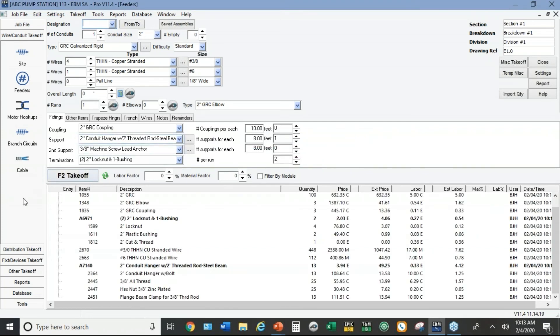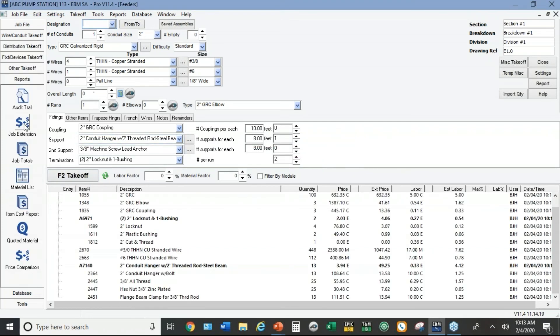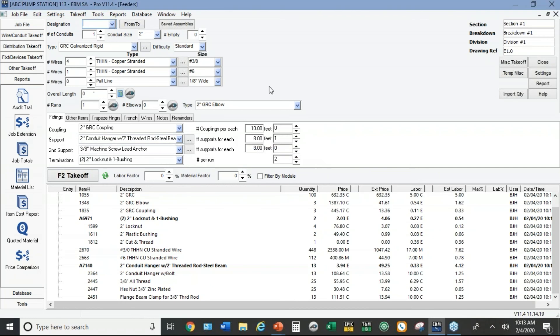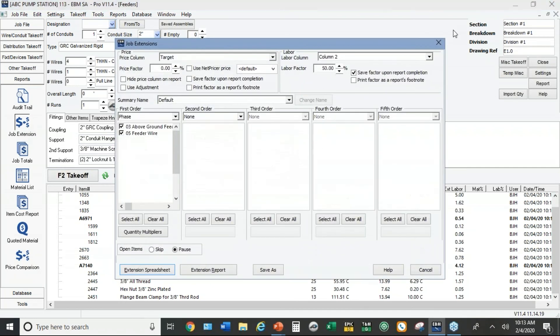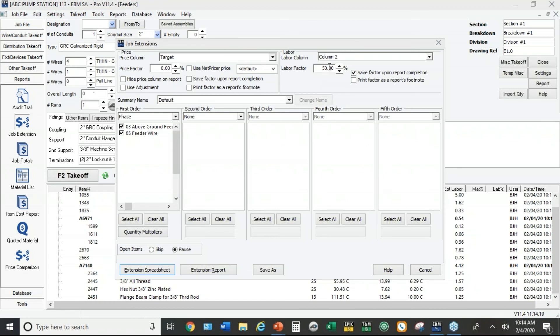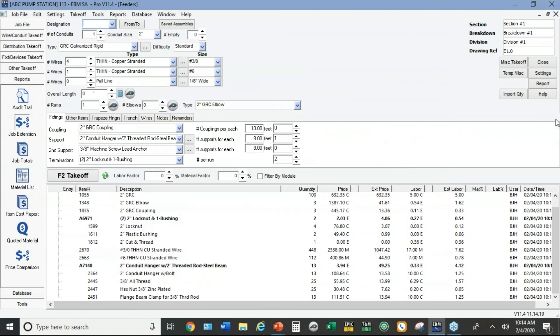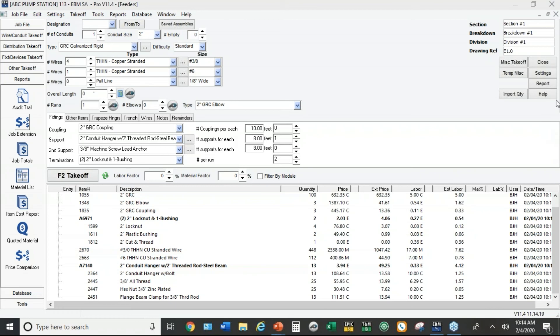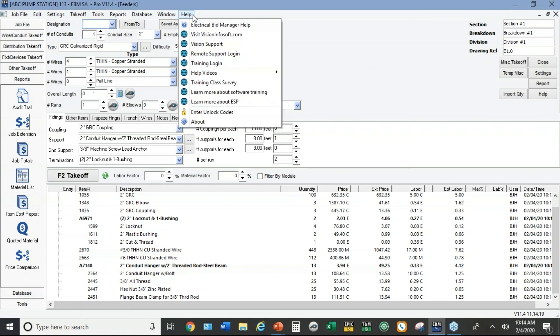So now when I go to job extension, the default again from my custom template is to add 50% to column two. This takes a lot of the potential for error out of it. You know, think it through one time real thoroughly. What kind of things do I do on that kind of a job.